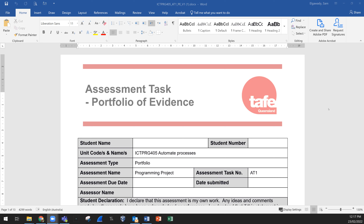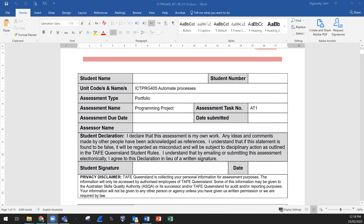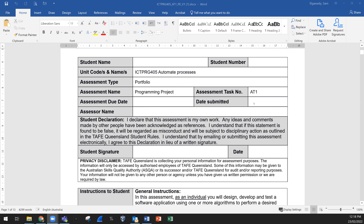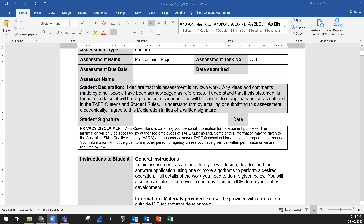When you go to the assessment in your Connect, you will find this Word file — the one you see in front of you. You need to download this Word file, then fill in the information: your student name, student number, and the date you are submitting. Put my name here as your assessor. You also need to add your signature, which you can insert from a scanner or a photo taken with your phone.